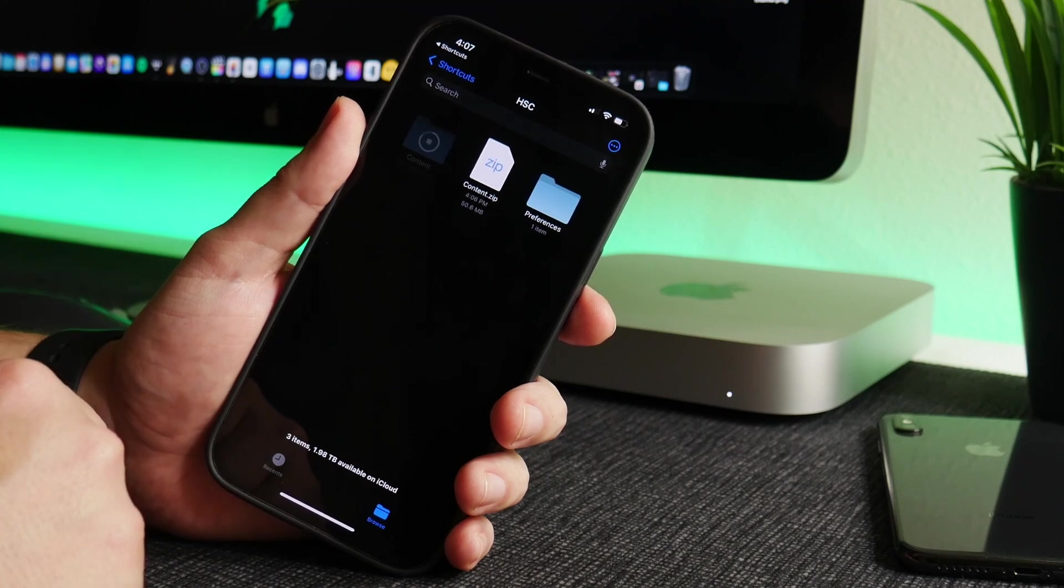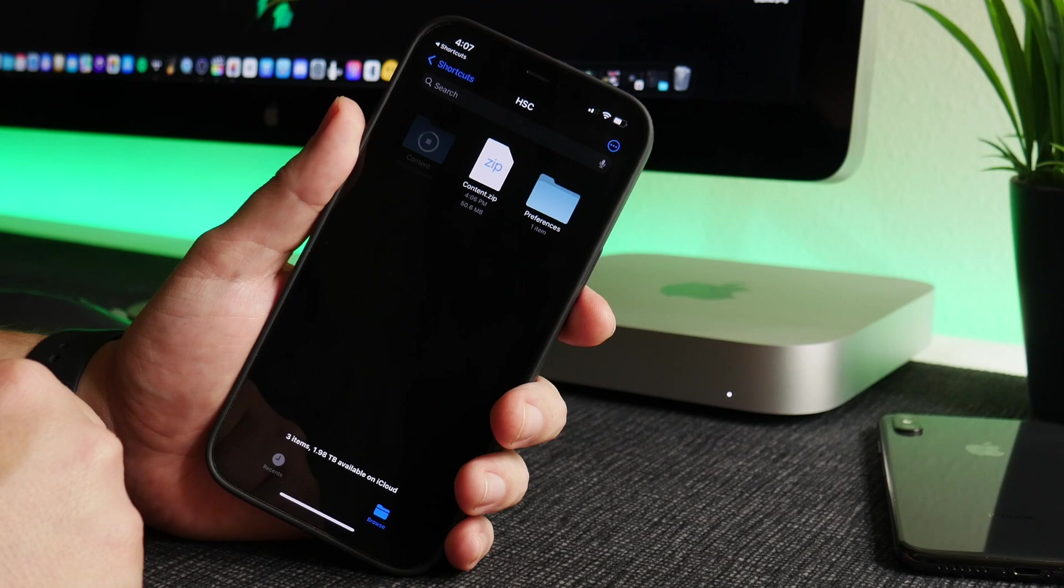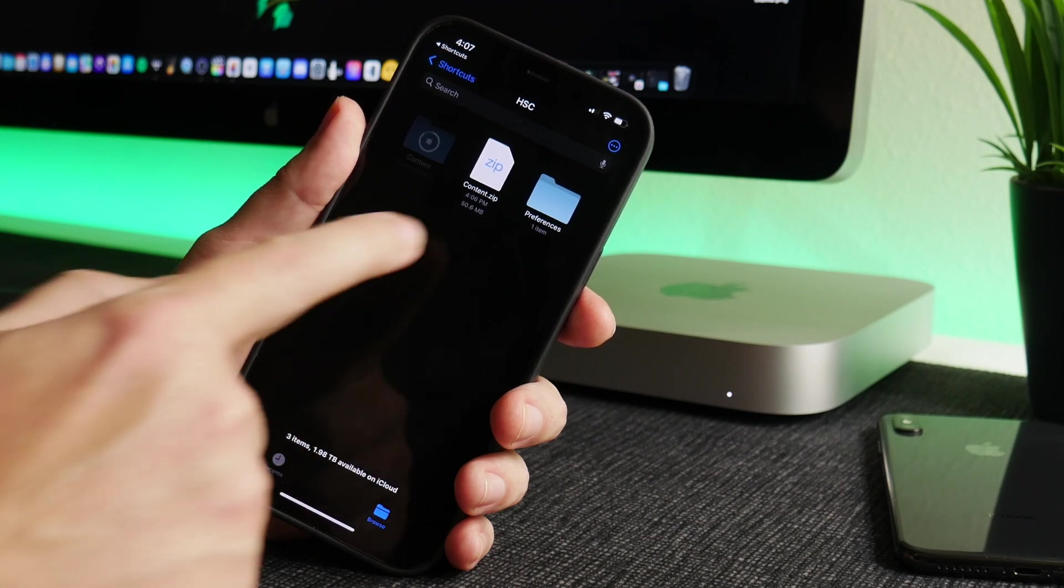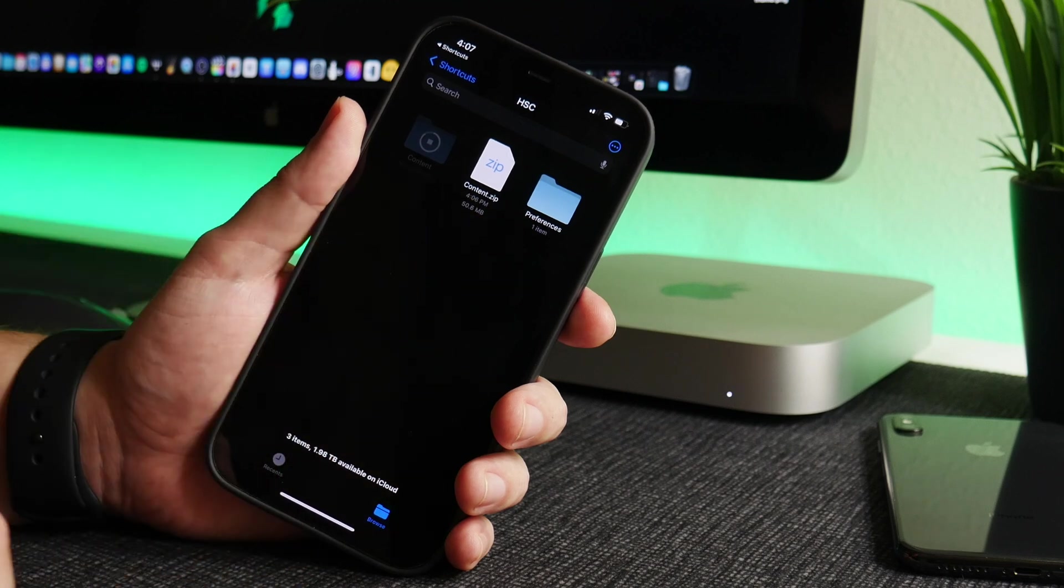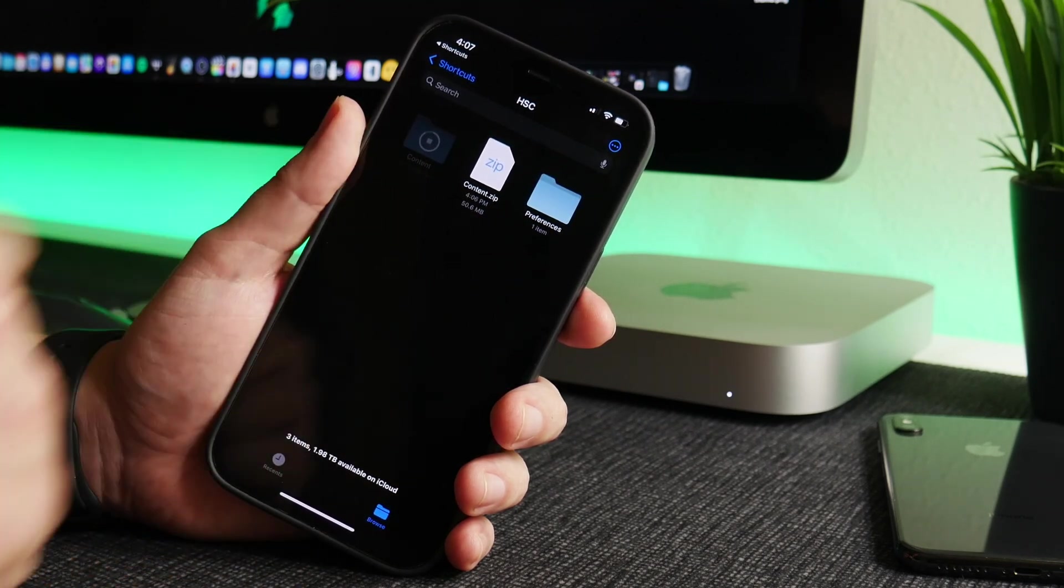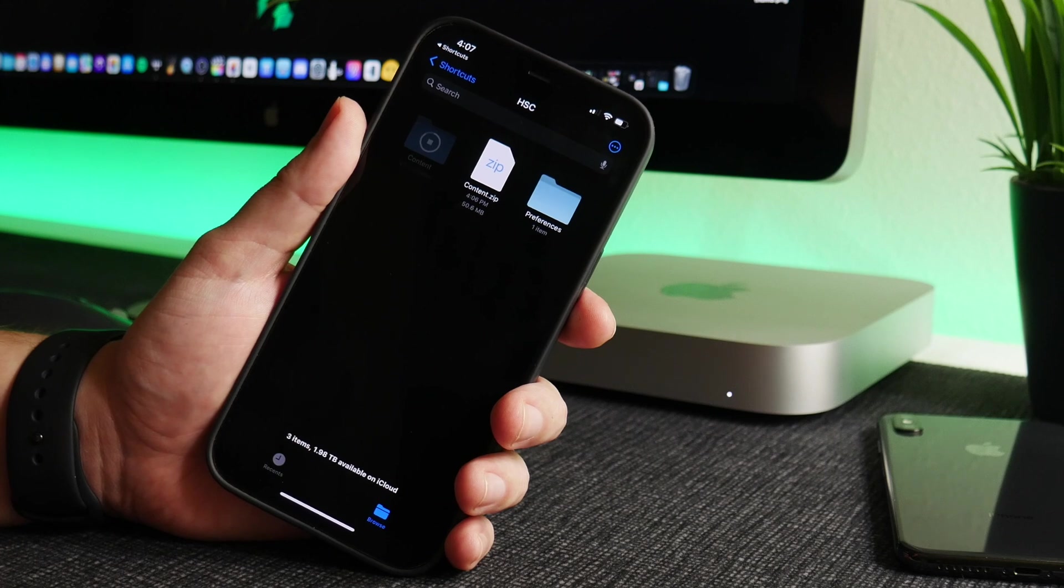It's a pretty big file so it does take a few seconds here for it to fully unzip. Once it does that we can go ahead and delete the .zip file because we no longer need it, but just wait until it has finished before you do that.